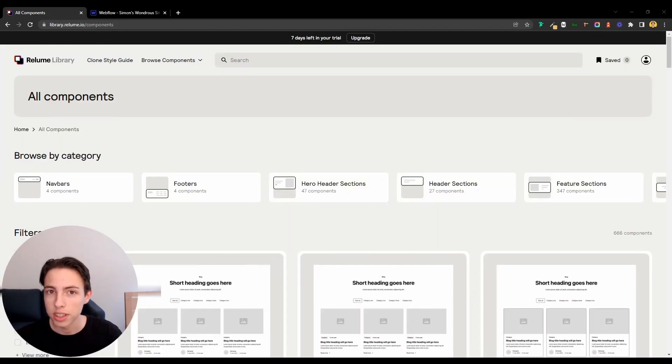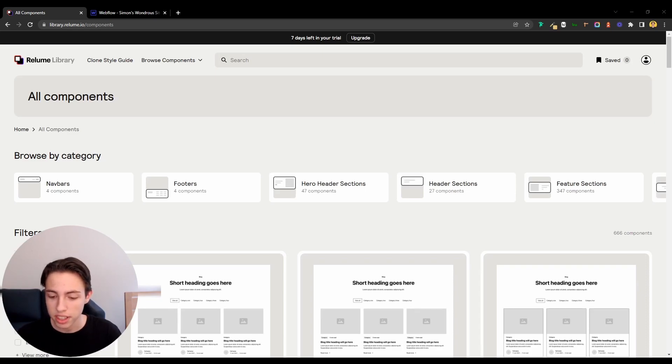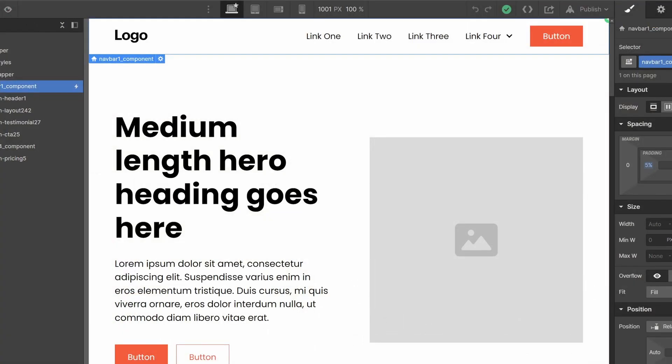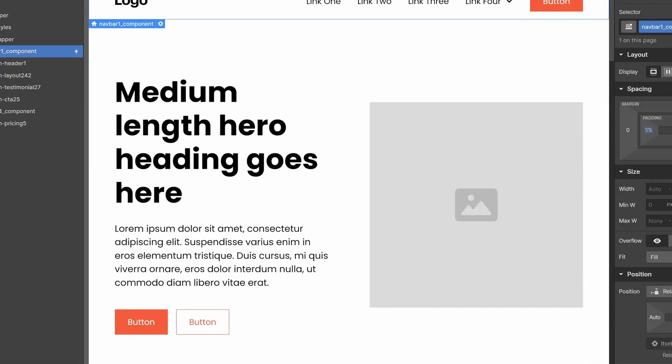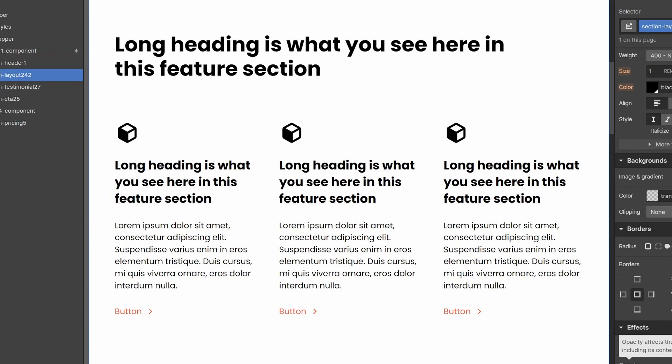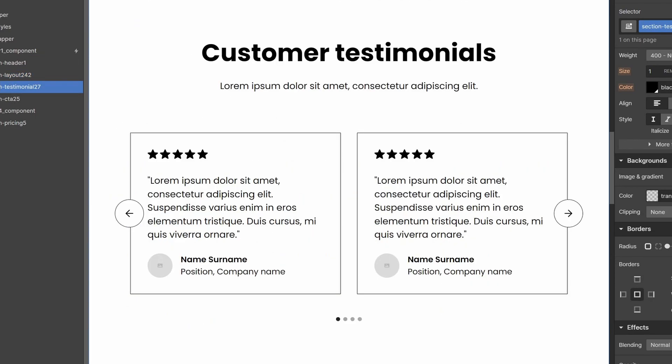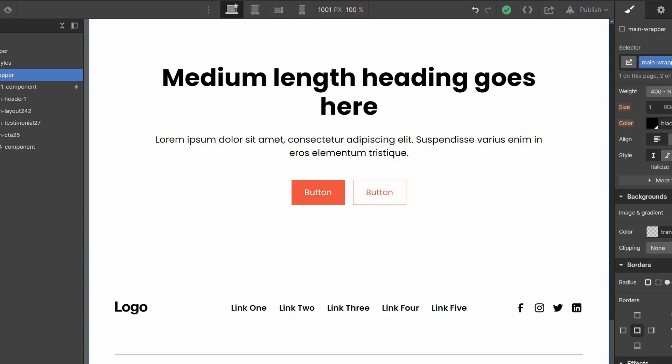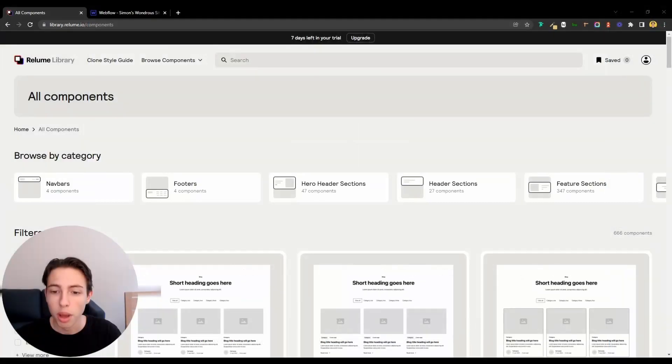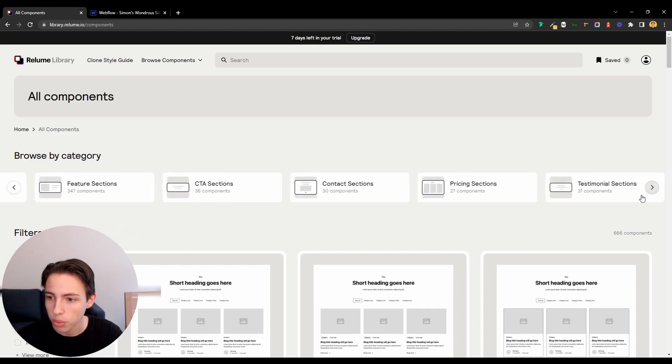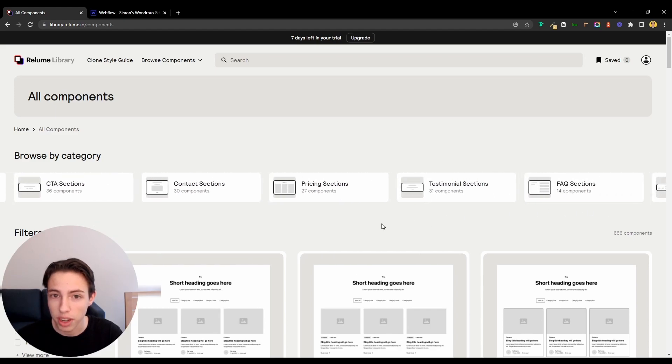I want the simple landing page that we're going to build to consist of a navbar, header, features, testimonials, a call to action, and a footer. But as you can see here, there are a lot more sections available in the Reloom Library.